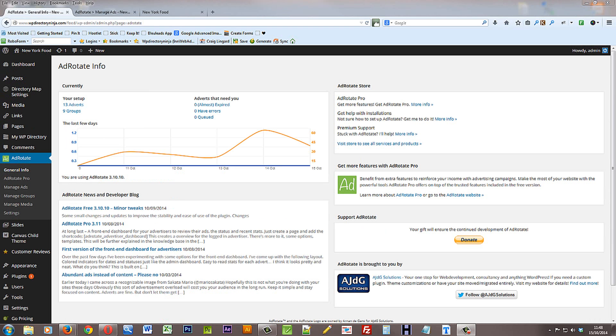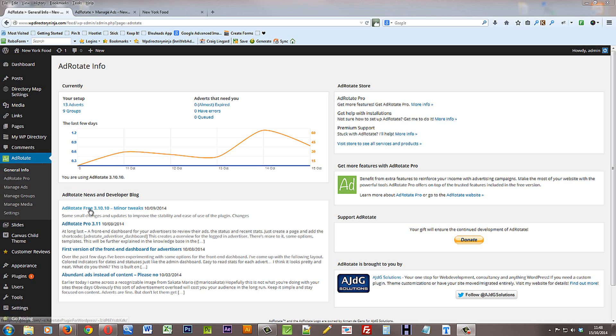That's basically it with regard to the AdRotate plugin and banner ads on your site. If you want more information, you can go to the general info tab underneath AdRotate. And you'll find links to the developers blog and all sorts of information.